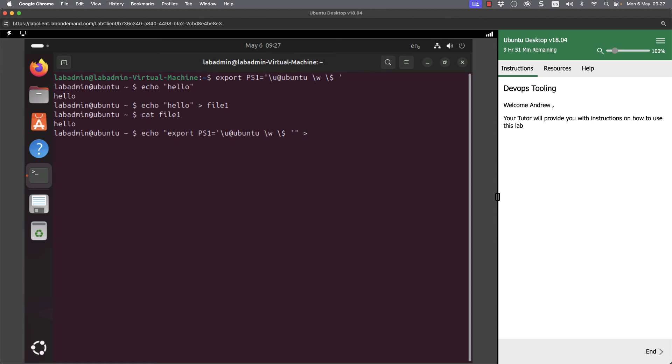And I'm going to redirect it, but I'm going to append. So I'm using two greater than symbols. I'm working in my home directory, but I could specify the path. So tilde forward slash dot bash RC, just to make sure that we are sending to my home directory and the file dot bash RC.